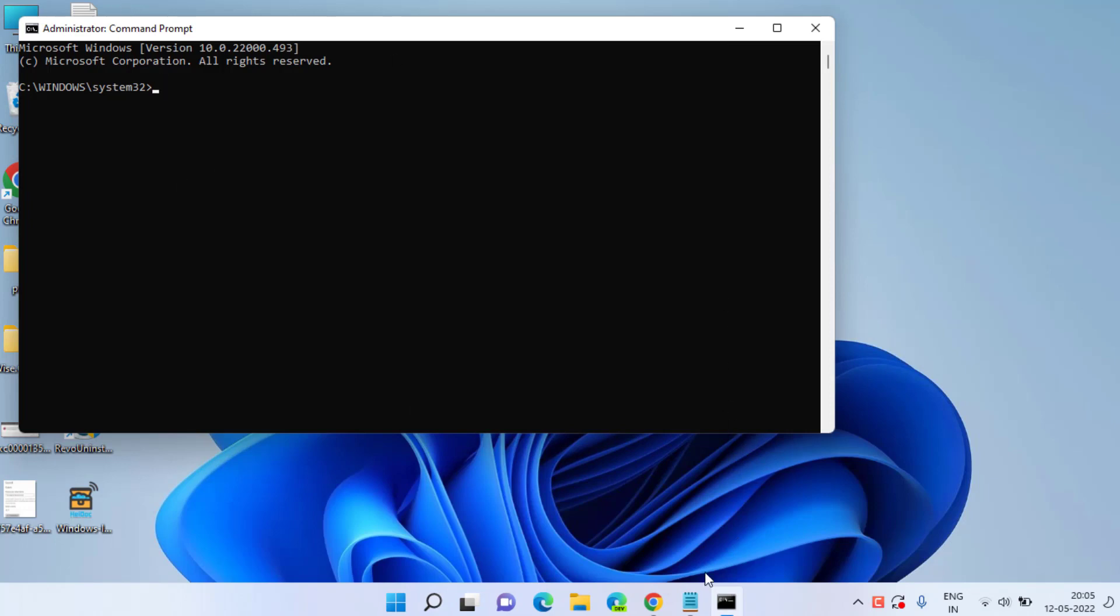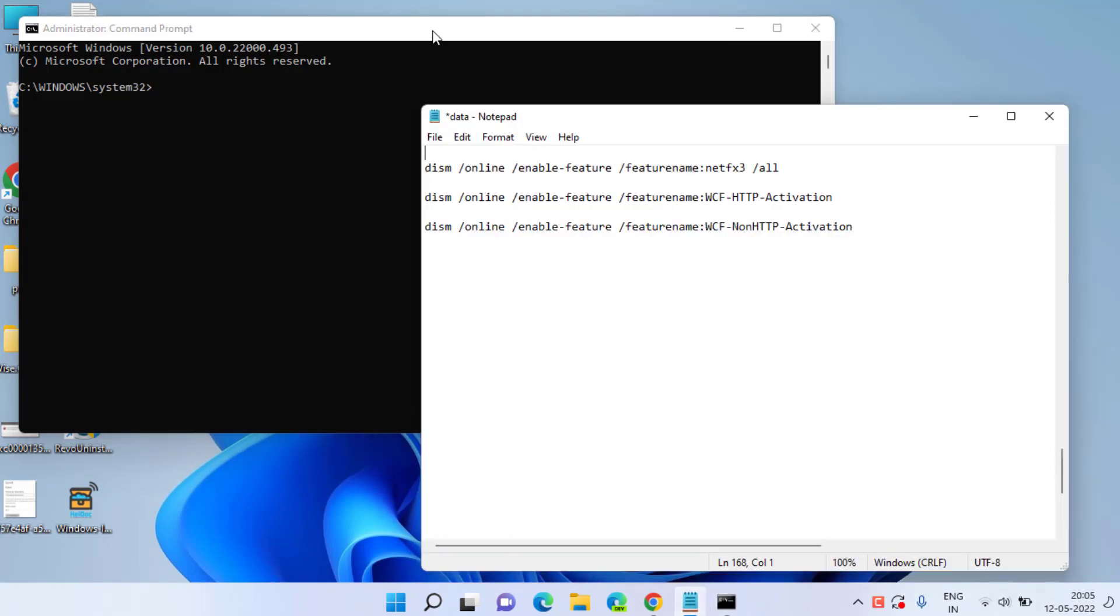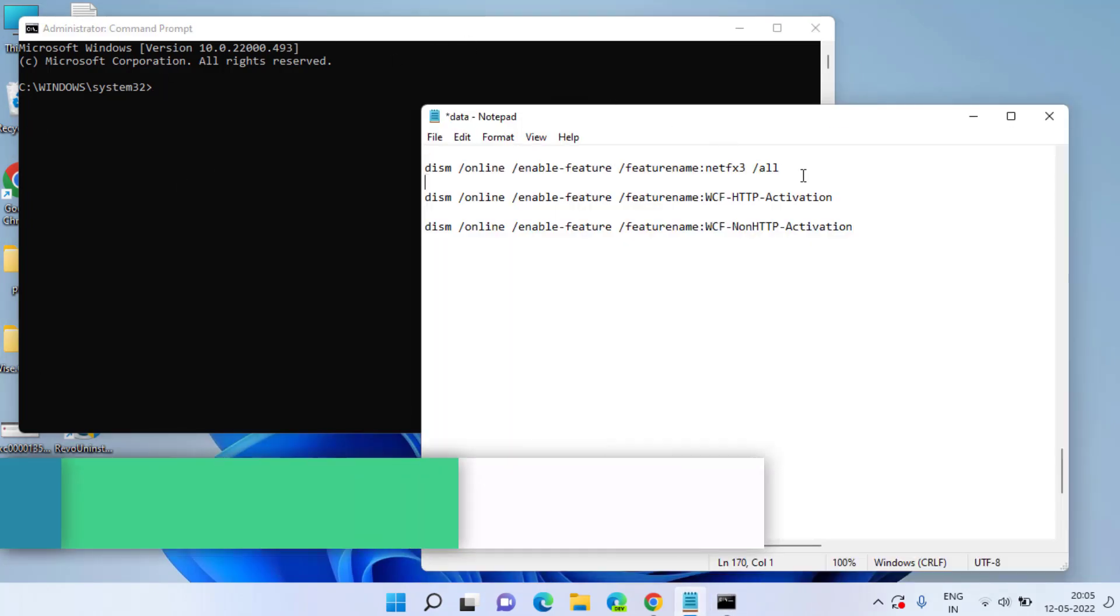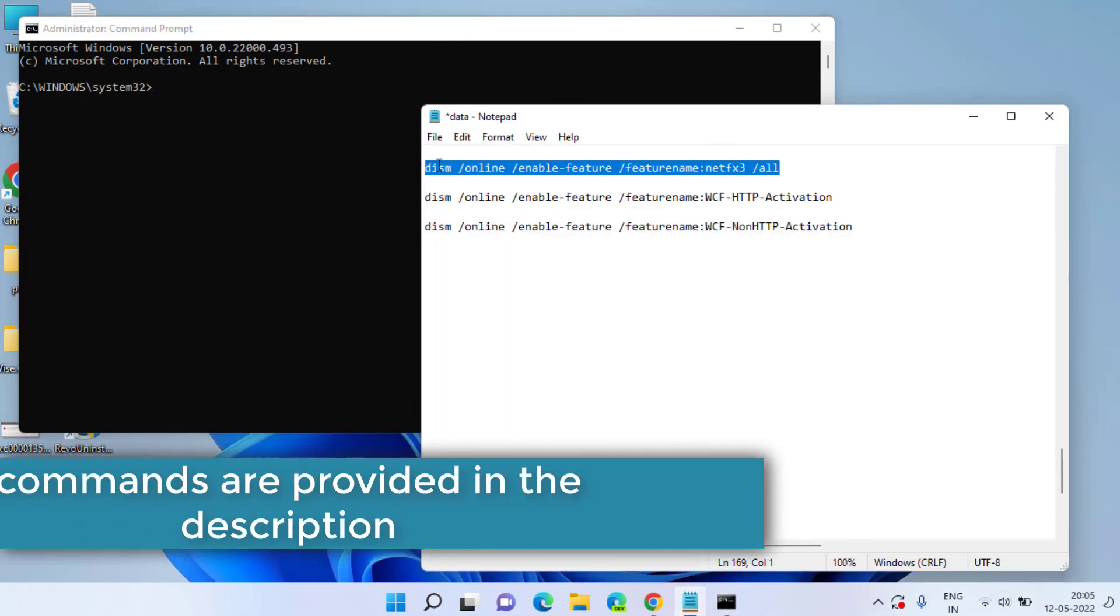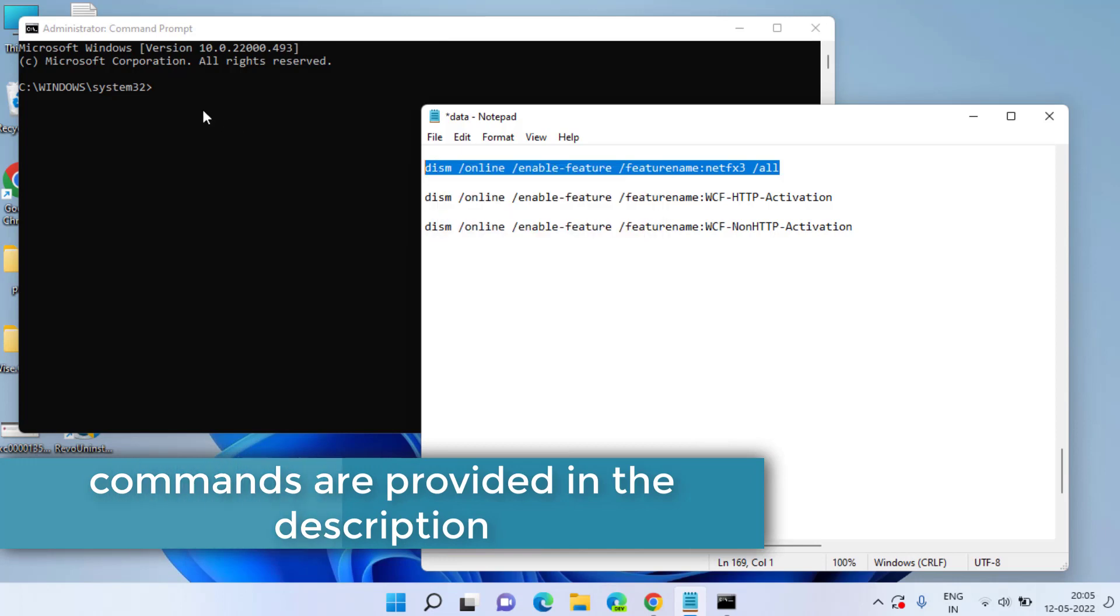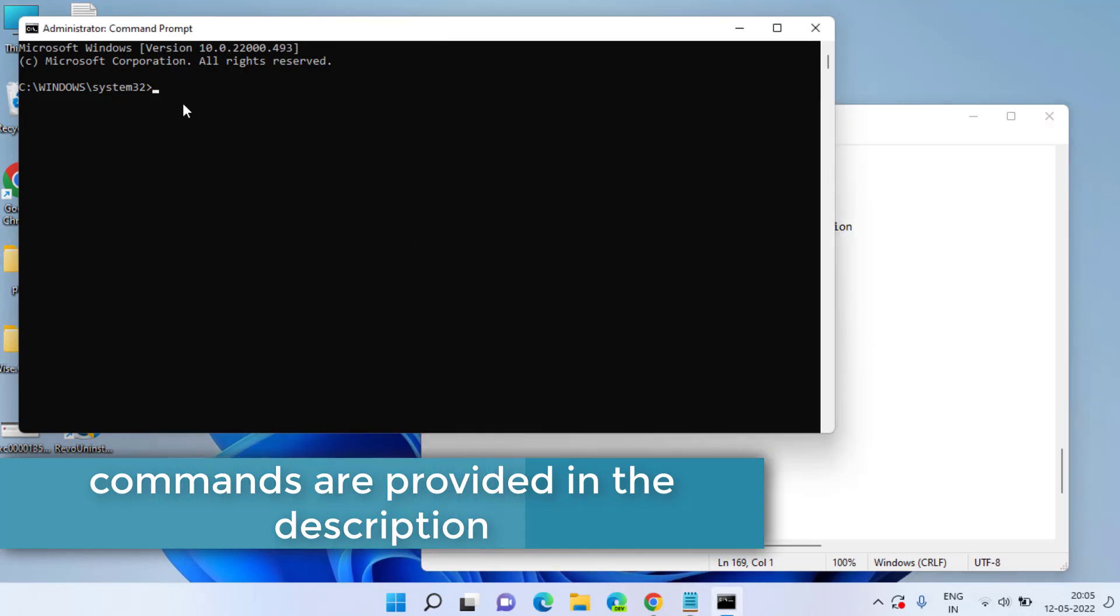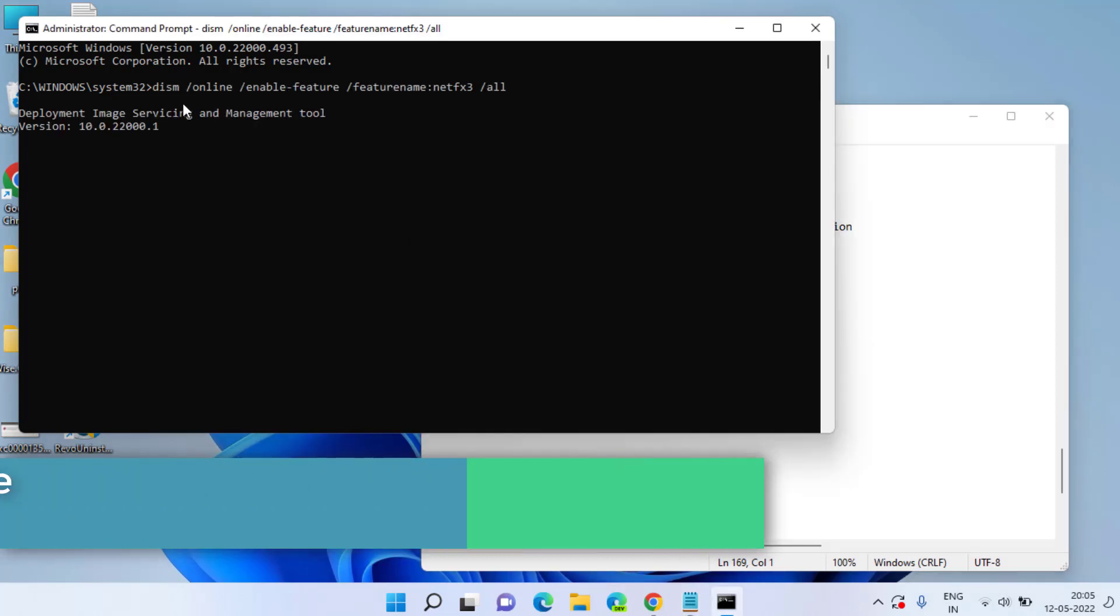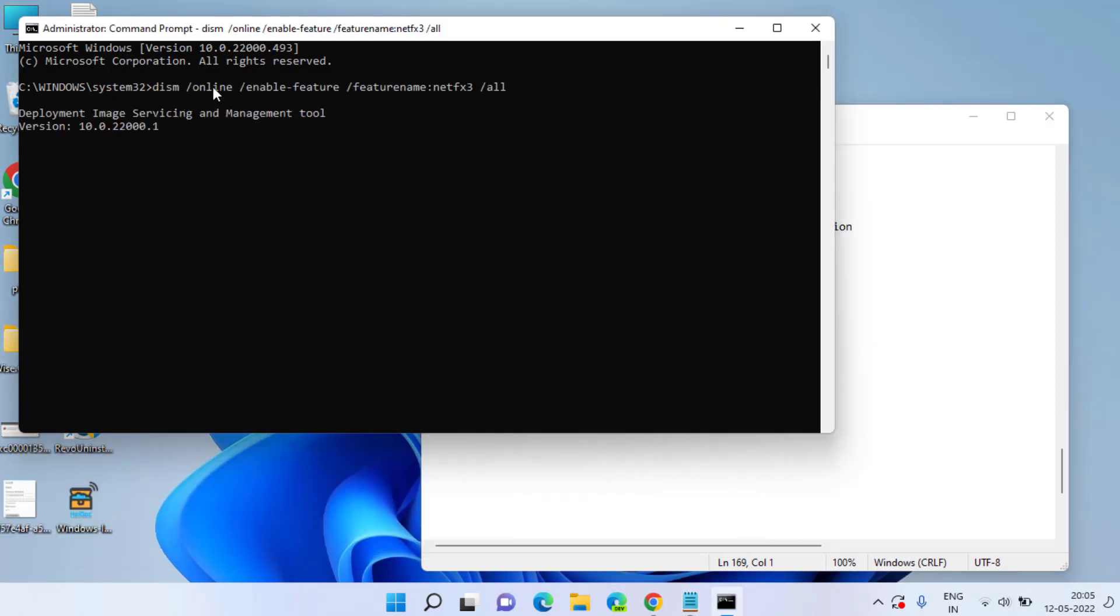Here you need to type three commands one by one. I will share all these commands in the description of this video. Copy and paste by pressing Ctrl V and then hit the enter key.